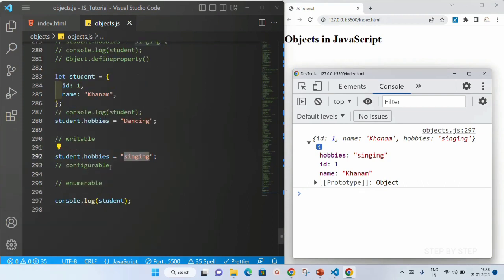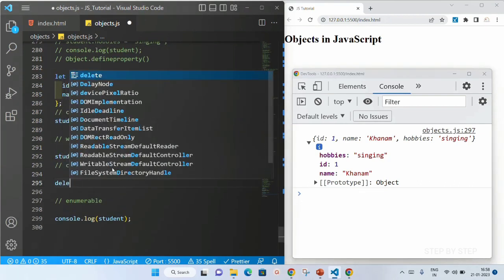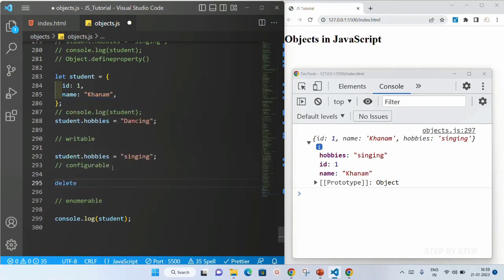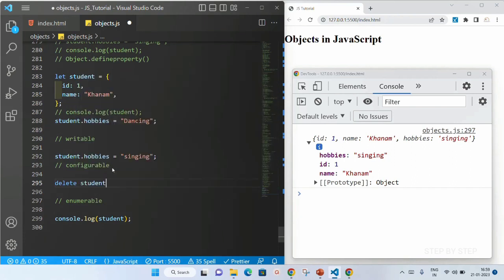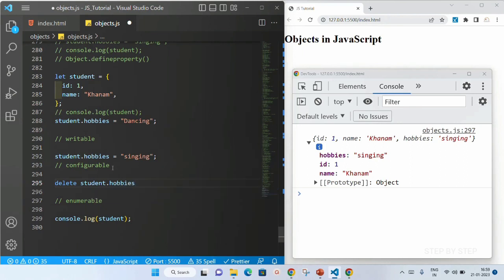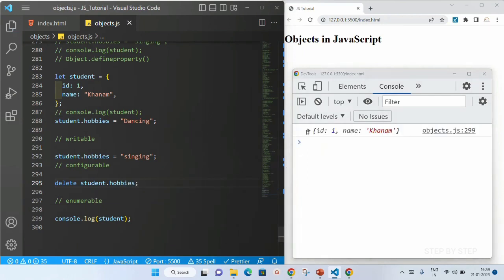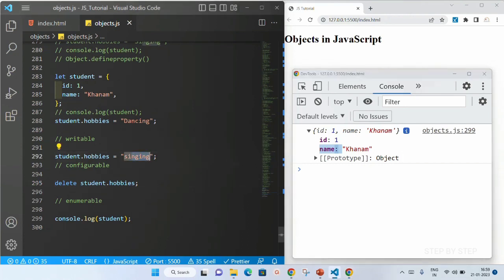We can change the values and also we can delete them. Here if I just write delete student.hobbies and save this — when I open, you can see only id and name is there. I have deleted the hobbies property and whatever value was assigned to hobbies is also deleted. Whenever we are deleting a property, not only the property but the value which is assigned to it will also be deleted.